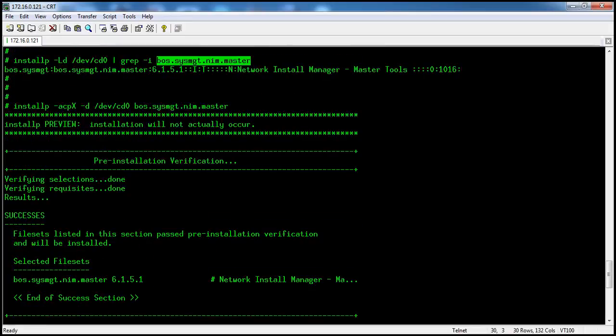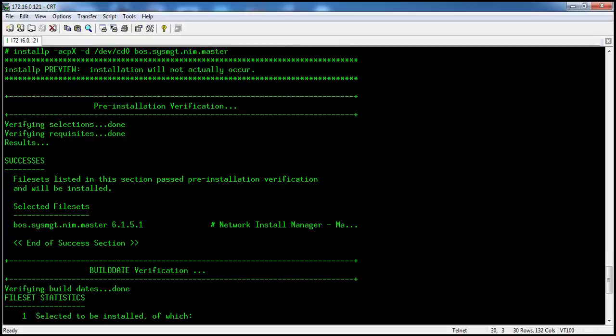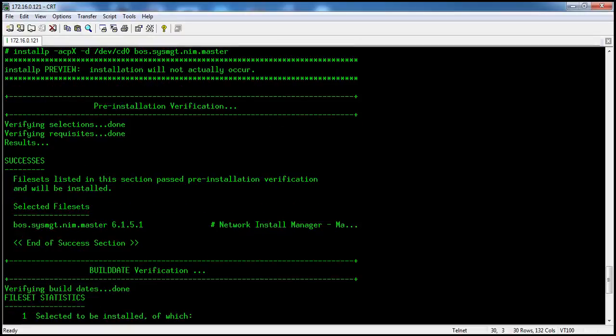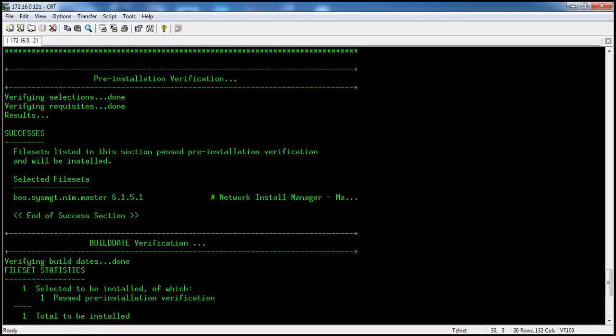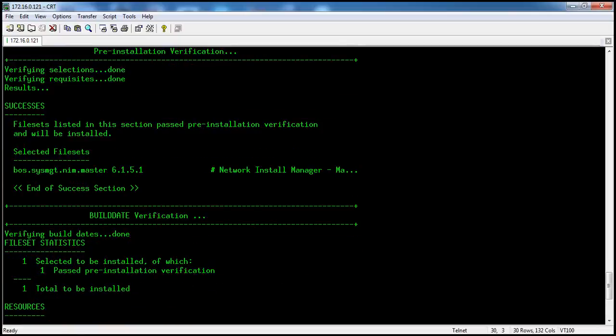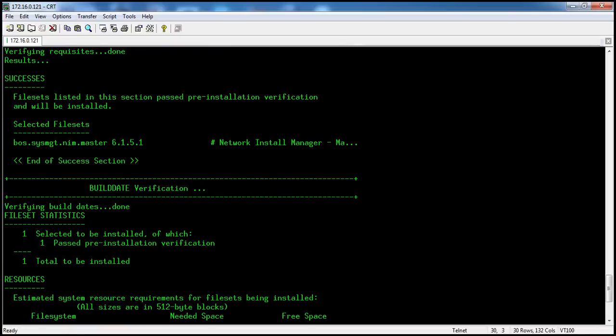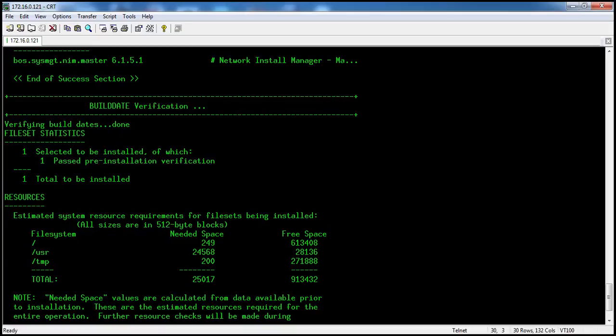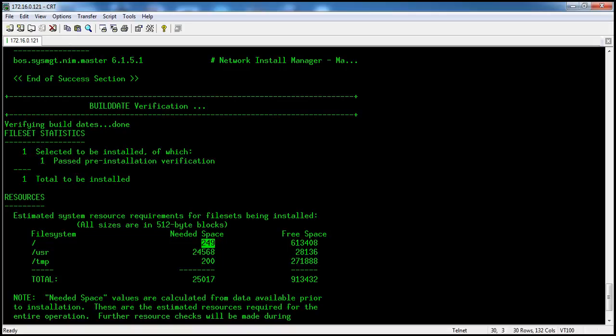You can see here install preview mode, so it will not actually occur. It will show all the information. This is the selected file and any prerequisite filesets for this. This is the requirement of the file system size. We need 249 MB, and we have that. USR should be like this, and we have that. Temp should be 200 MB, and we have that as well.